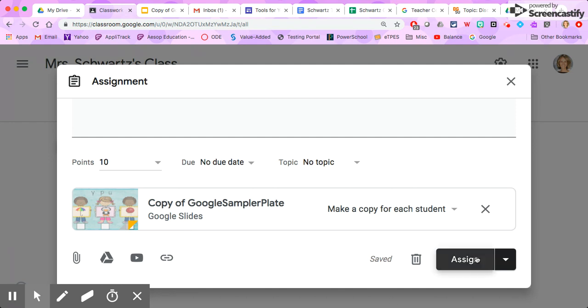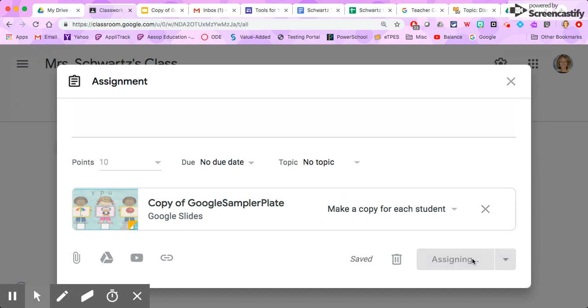So I'm going to click assign and Google Classroom is going to load this into my assignment stream, which is pretty awesome. It takes just a second here. And there it is.